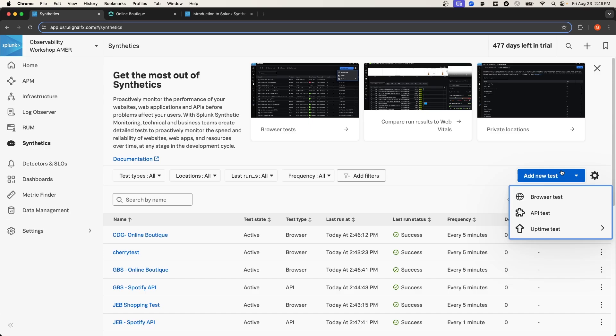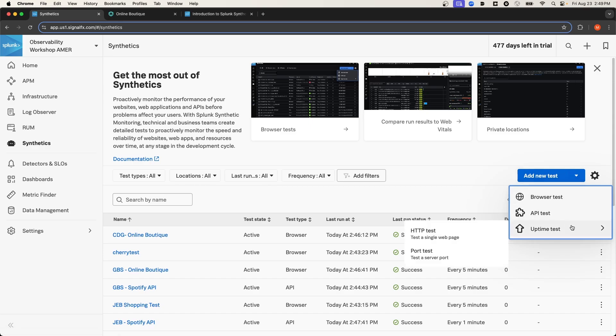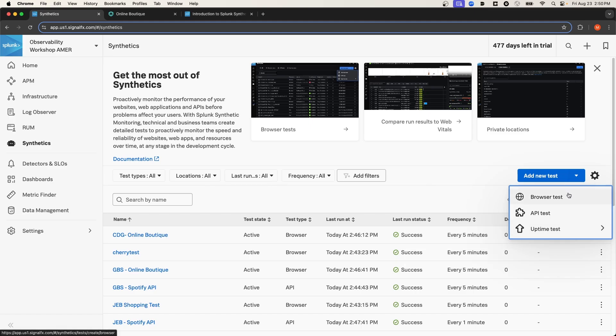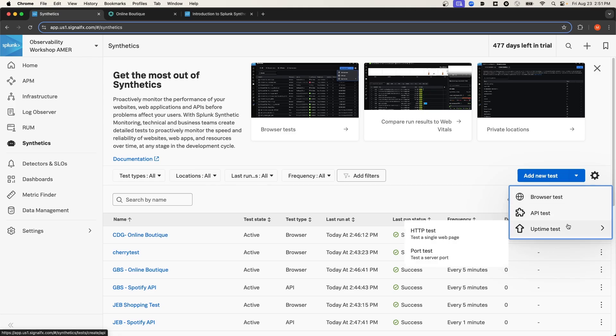In the dropdown, you can see that there's three types of tests that I could create: a browser test, an API test, and an uptime test. The tests that I described for the online boutique would be considered a browser test. But if the online boutique exposed an API, you could also run synthetic monitoring on the API as well. Or for a more basic test, you could run an uptime test to make sure that you get an okay response from an HTTP endpoint, or even test the accessibility of a port on a server.